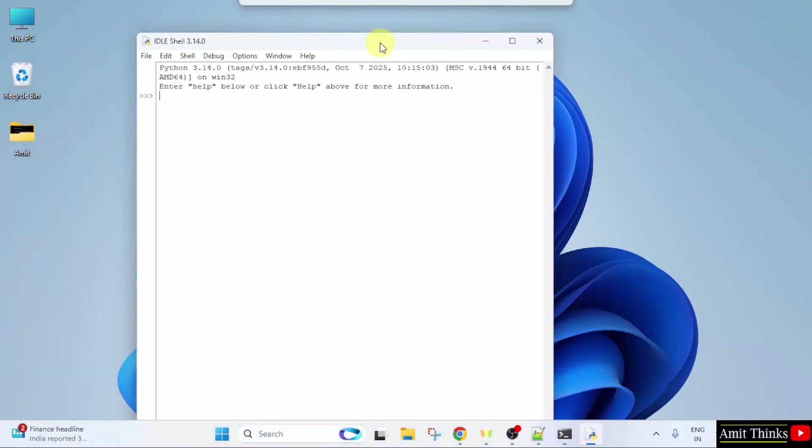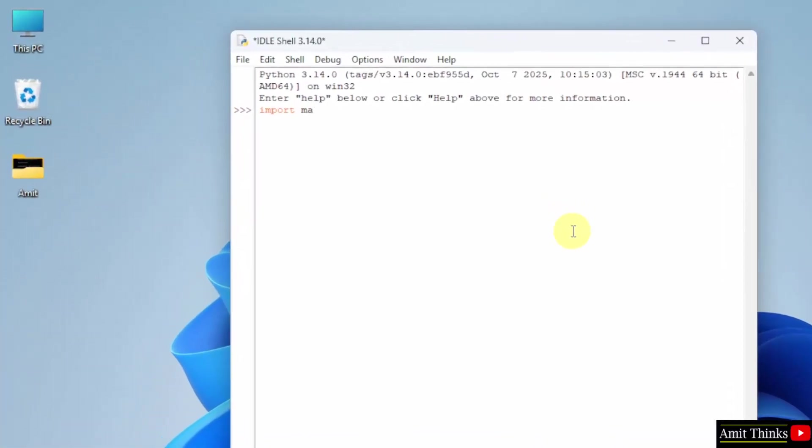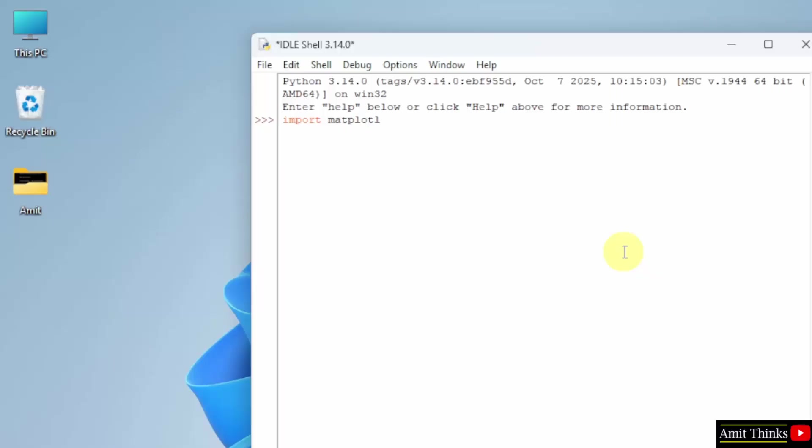Since we already installed Matplotlib, we will import it. You can also add an alias using AS so that you don't need to type Matplotlib again and again. So, I will type mpt. Press Enter. There is no error. That means we successfully installed it.